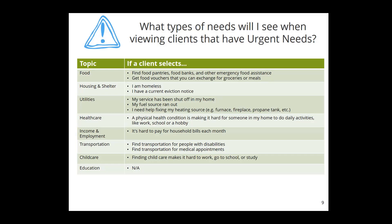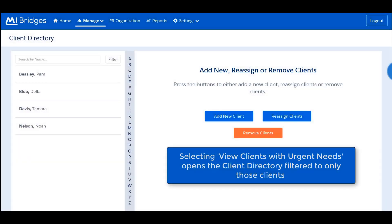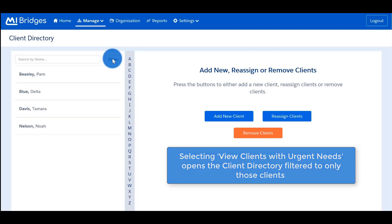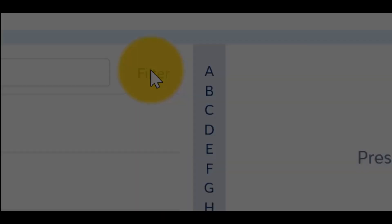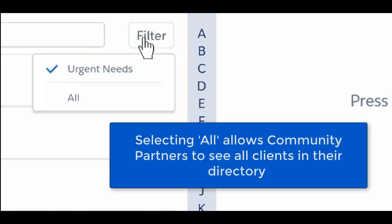Listed on the screen are examples of needs that MDHHS has categorized as urgent. If you select a quick link such as 'Clients with Urgent Needs' on your dashboard, the client directory opens with only the clients in that category filtered. You can select the client's name to view their profile and any information the client has given consent to share with you. If you select the 'All' filter, you can view all the clients assigned to you in MyBridges in the client directory.